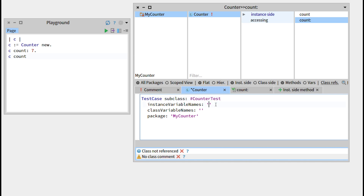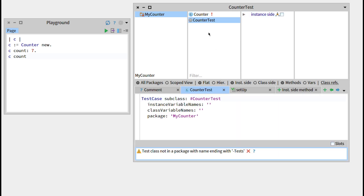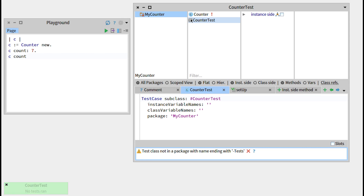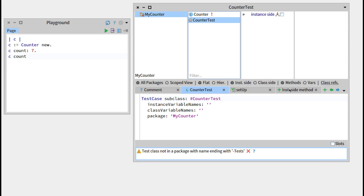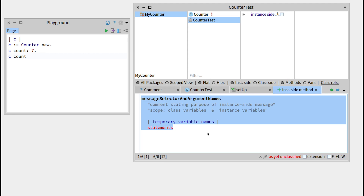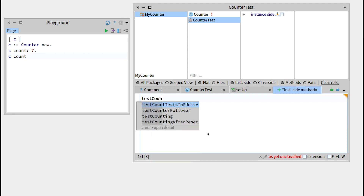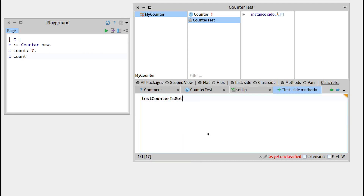We won't need the count instance variable. Now we can press Command S. The counter test has appeared. You can see that there is a grey button on the left side — this grey button can be used to run all the tests within the class. Right now there are no tests, so it's not doing much. But we'll create one that we'll call testCounterIsSetAndRead.